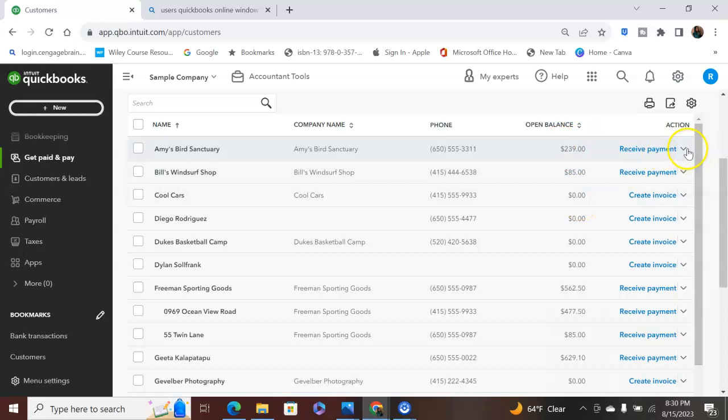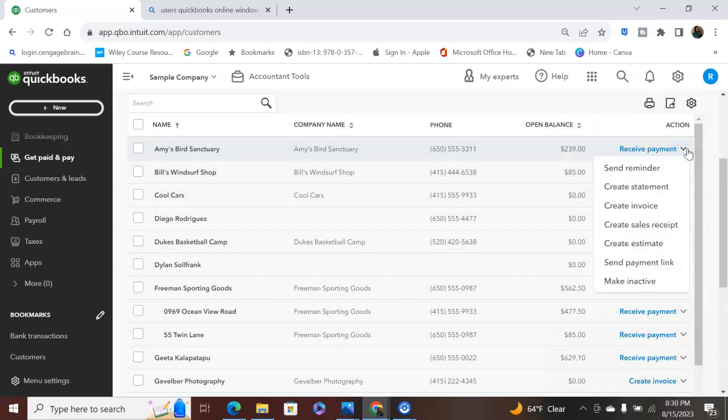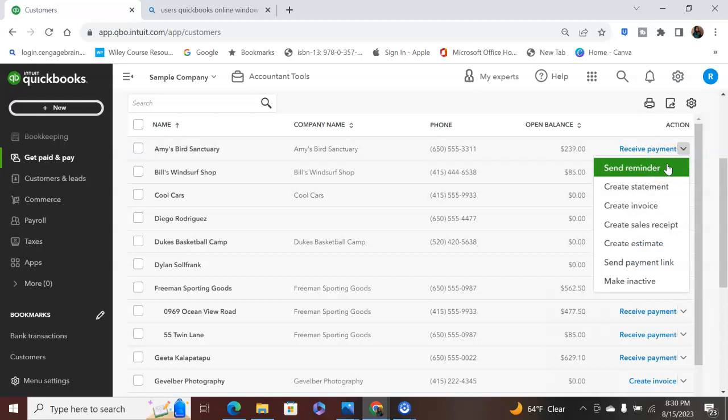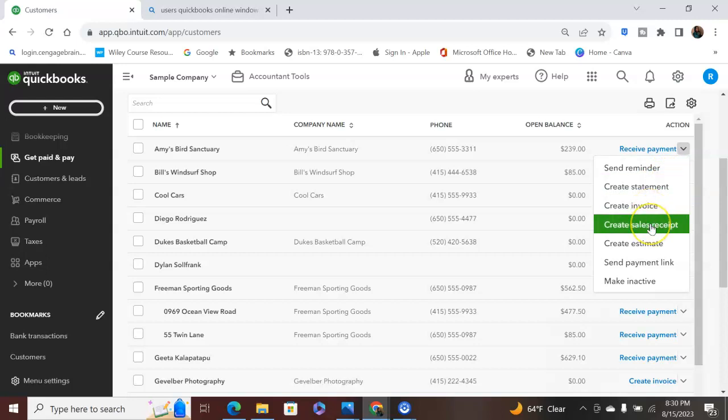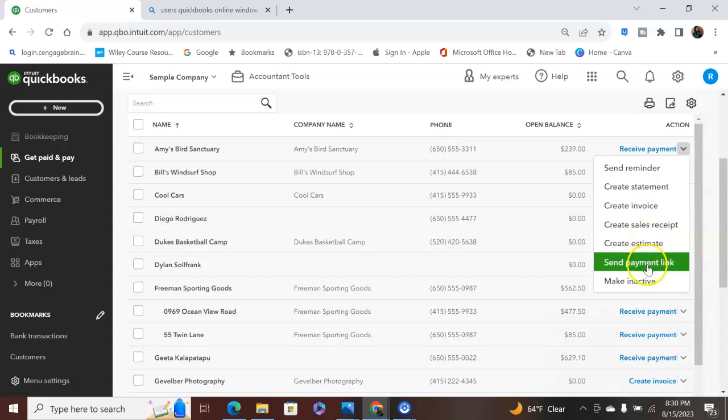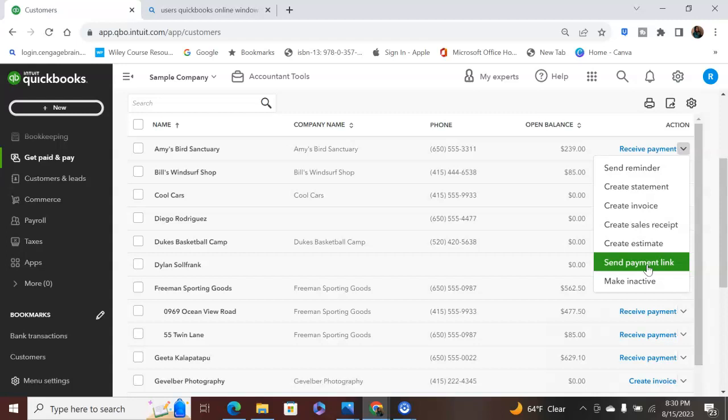But the other option that you have here is you can send a reminder. Let's say they owe you something and you need to send them a reminder. You can create a statement based on just this or a report based on just this customer. You can create invoices here. You can create sales receipts. So let's say they pay you something in cash or pay you something in check, and you just need to do a receipt for that. You will do it here. If you're a business that does estimates, you can do it here. Send a payment link. QuickBooks does offer where you can send invoices, and they can pay you for the invoice. That's something that I use for my company and I love.